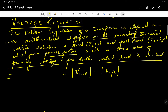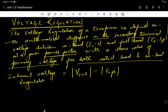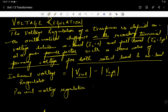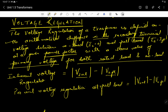The numerical difference between the no-load secondary voltage and the secondary full-load voltage is called inherent voltage regulation. The per unit voltage regulation at full load equals V_secondary_no_load minus V_secondary_full_load, divided by V_secondary_full_load.